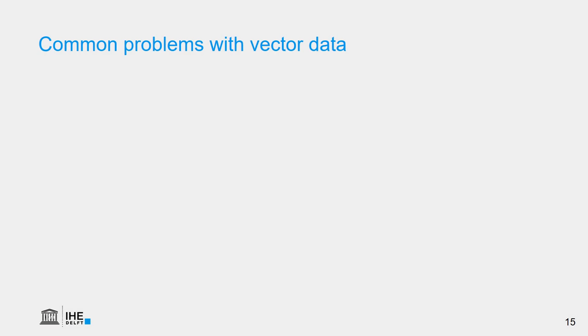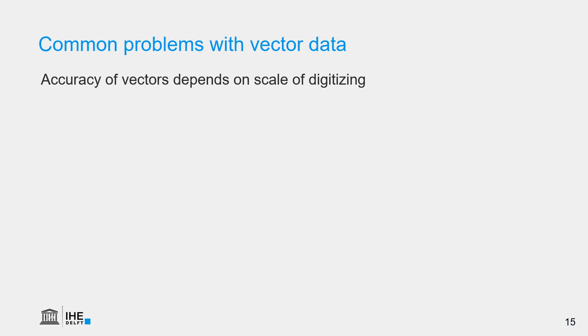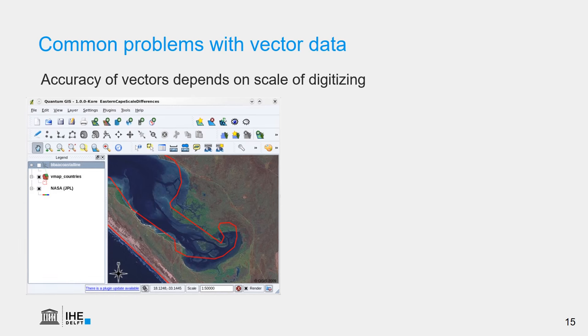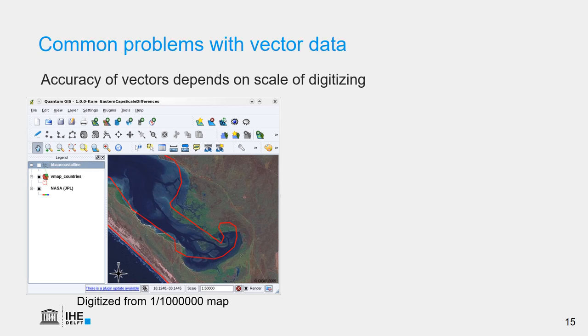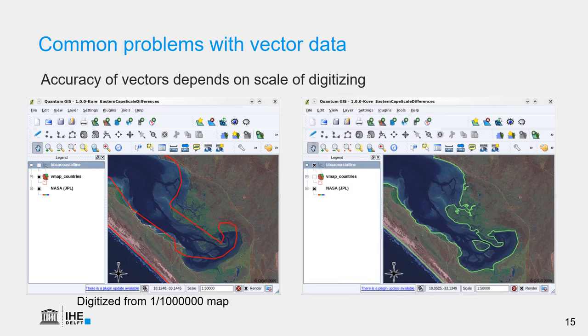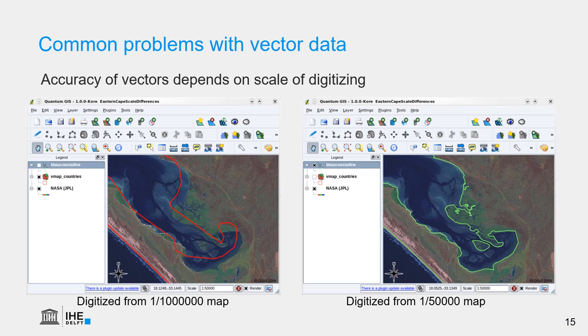There are some problems that we can encounter with vector data. First of all, the accuracy of vectors depends a lot on the scale of digitization. So if we digitize a vector, a polygon in this case, from a map which is 1 to 1 million, it has a very different result than if we digitize it from a map on 1 to 50,000. Of course, the 1 to 50,000 map is much more precise than the 1 to 1 million. To illustrate this, these figures show the polygons on a background of a high-resolution satellite image.